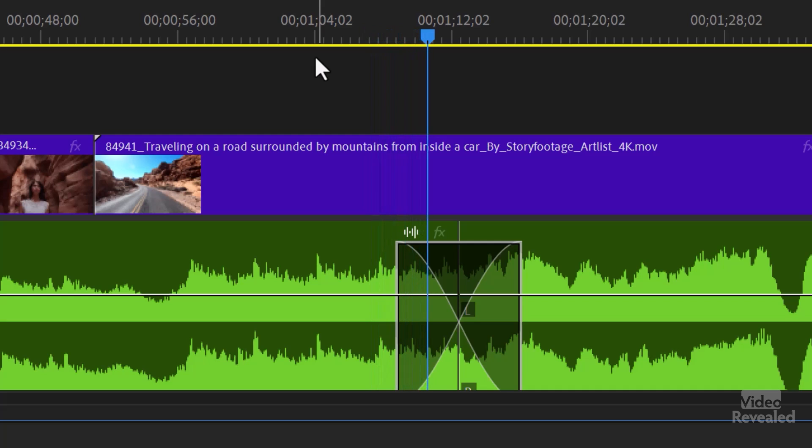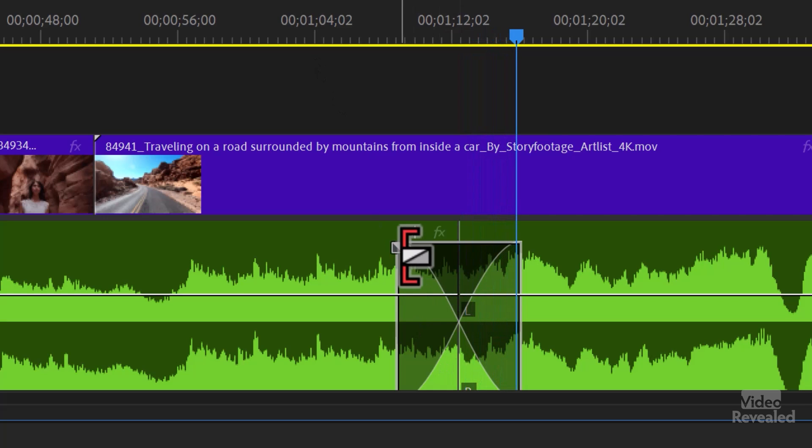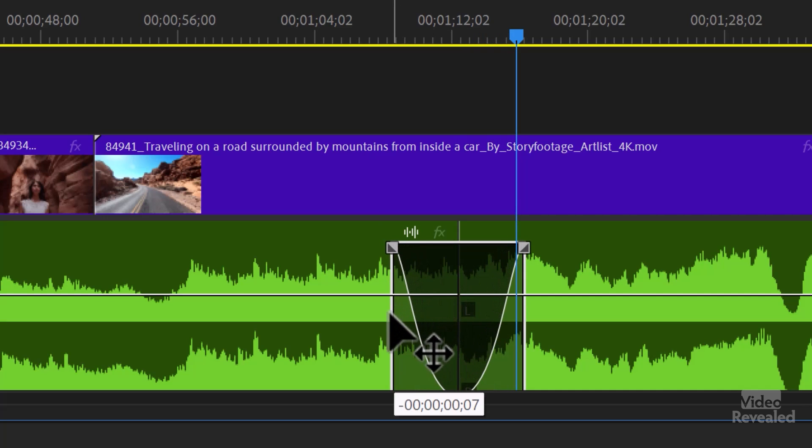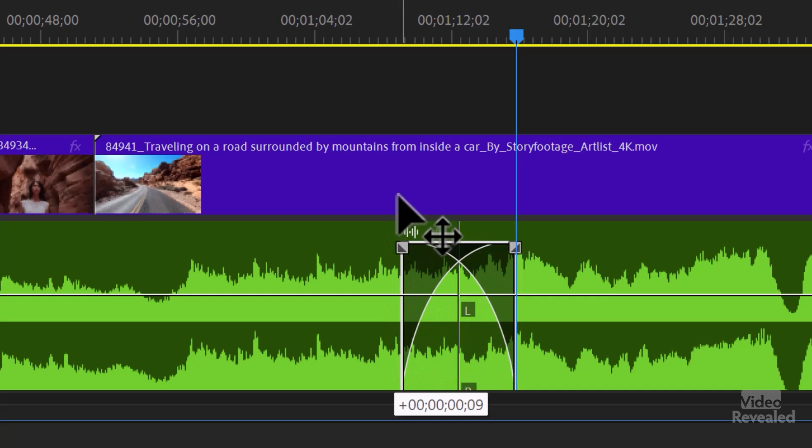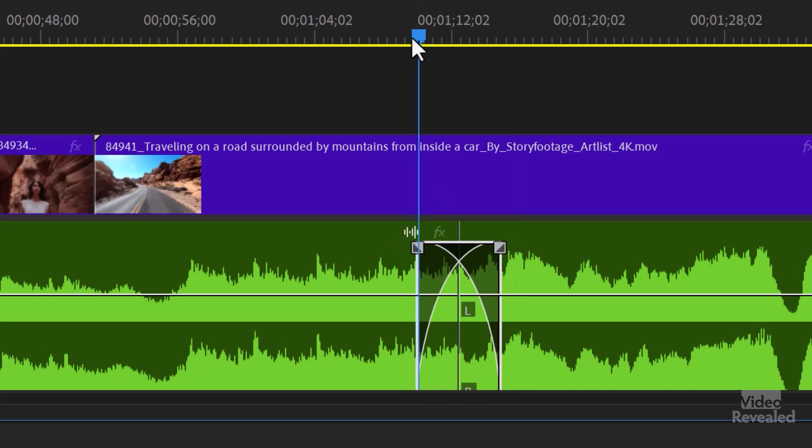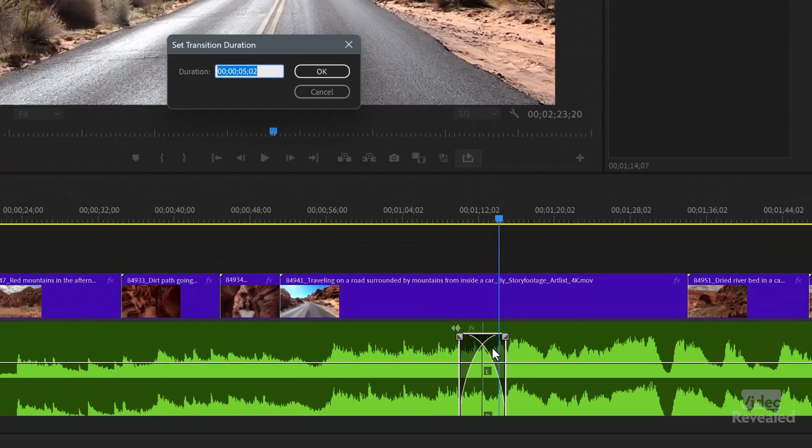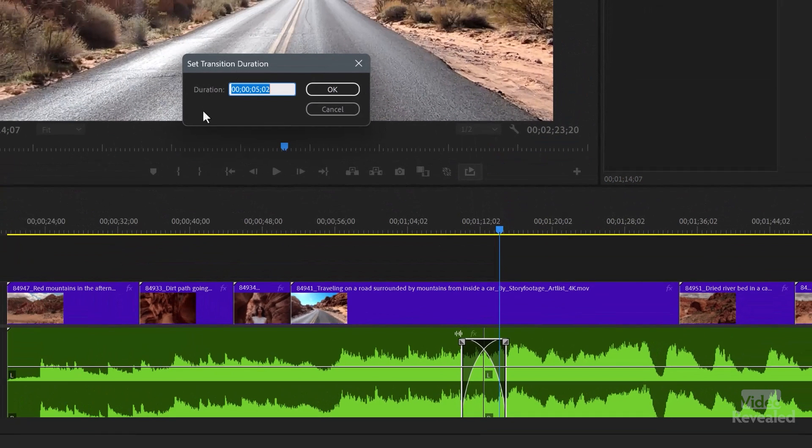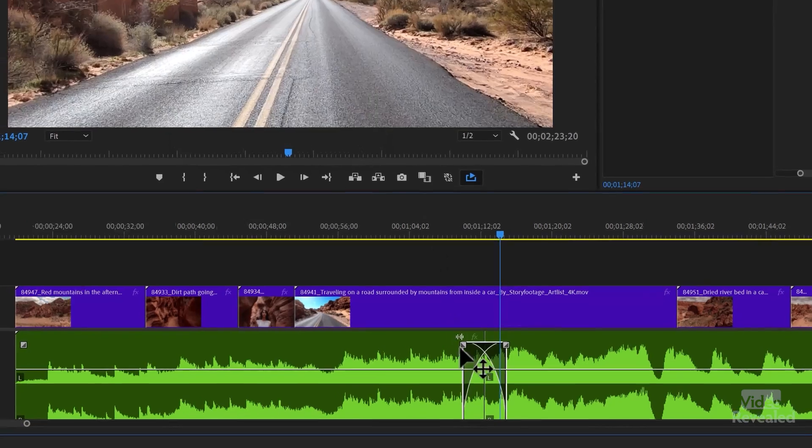And instead of a jump, they fade into each other. And if you want them to fade quicker or slower, double click on it, just like before, and you can set a specific value.